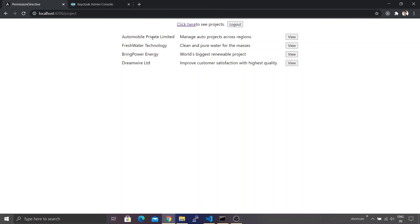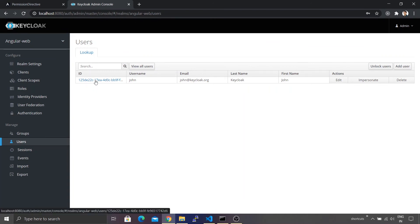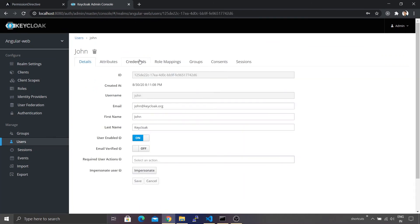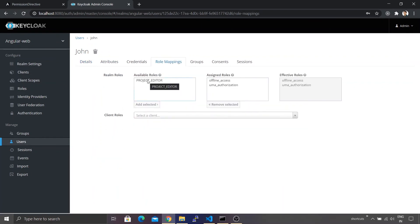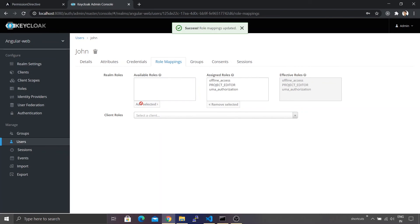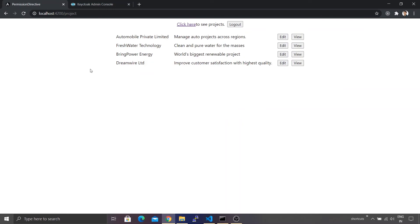Let's go ahead and assign the role of projectEditor to our user. I'll go back to the Keycloak admin console — this is the user I use to log in. I'll click on the username, go to Role Mapping, and there's a role called projectEditor — I'll assign that role. Now if I go back to our application and refresh the screen, you will see that the edit button is now visible.